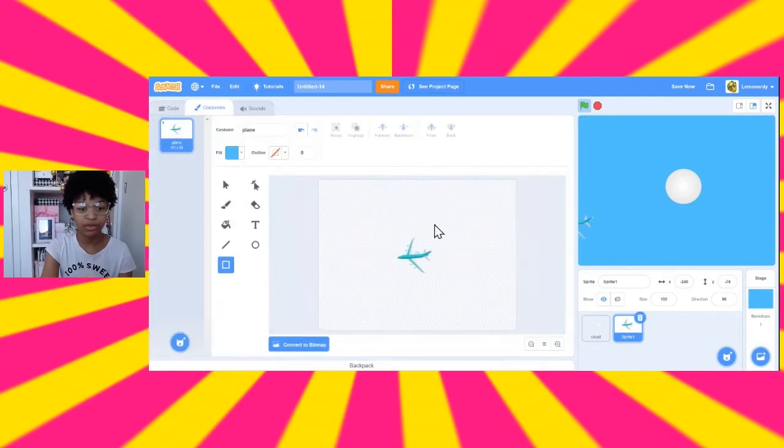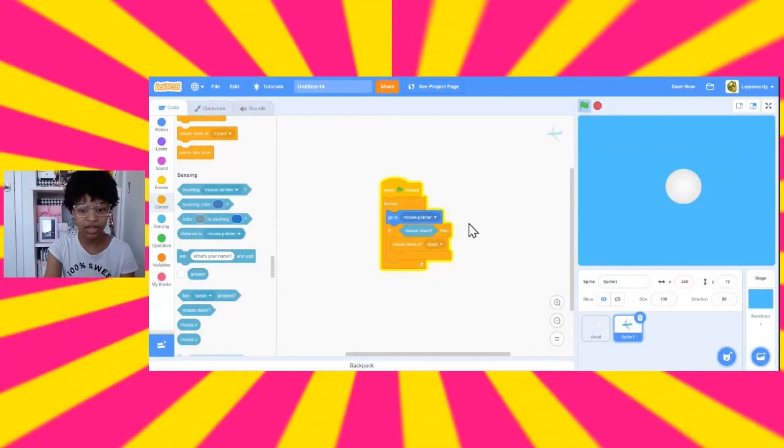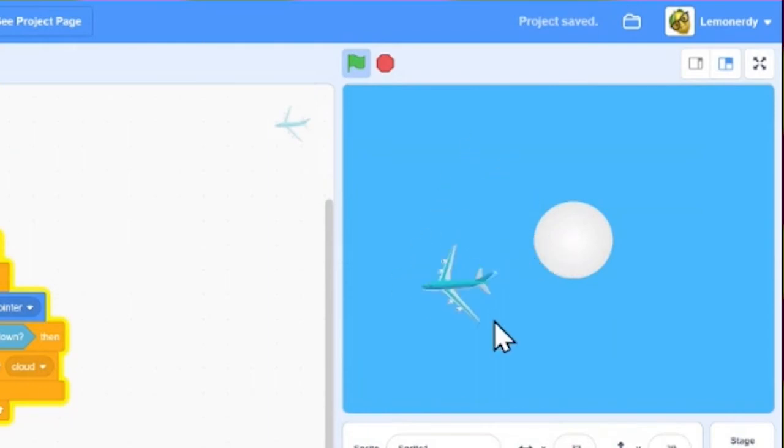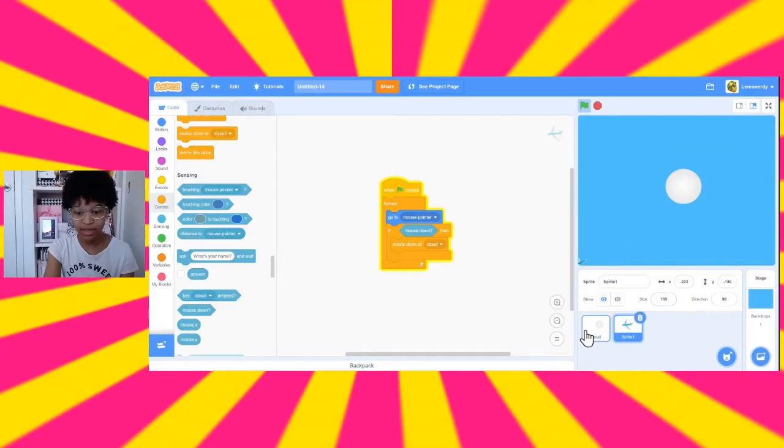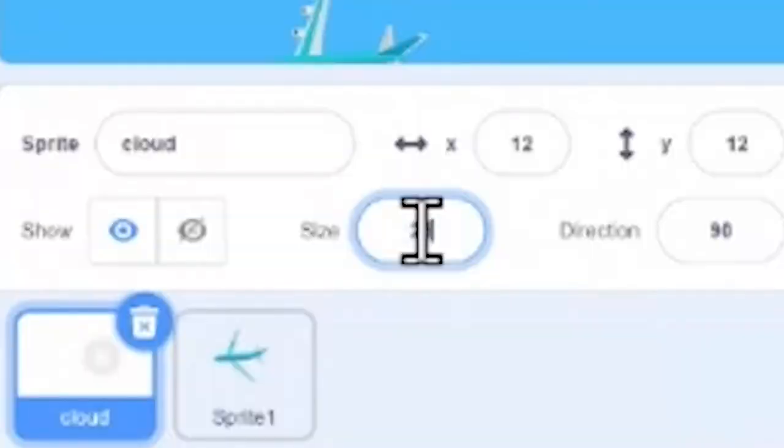So, if we go into our costume editor, we can see the origin is this little circle in the middle right here. But we want it to come out of the back of the plane. So, if we put the plane, the back of the plane, right by this little circle, that's where the sprites are going to come out of. And this circle is huge compared to this plane. So, let's make the size of this 25.